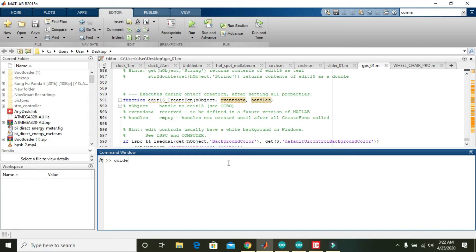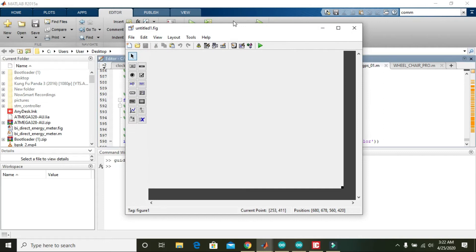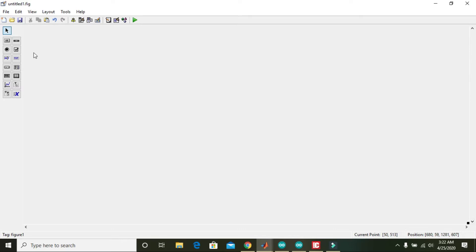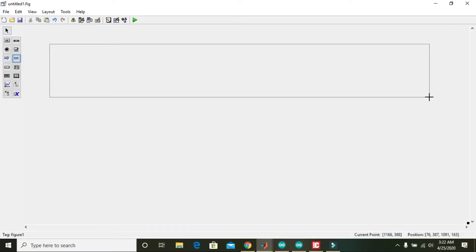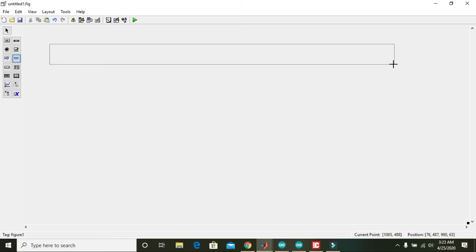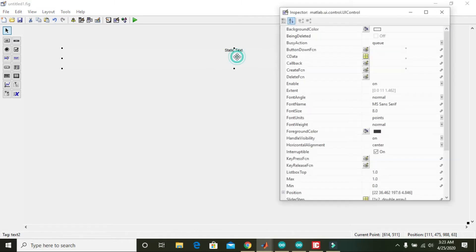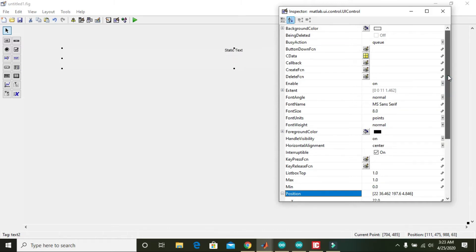First of all, write 'guide' and then click on 'Create New GUI'. Here you can see the main framework body. Now click on the static text control and double-click it, which will lead us to the Property Inspector.